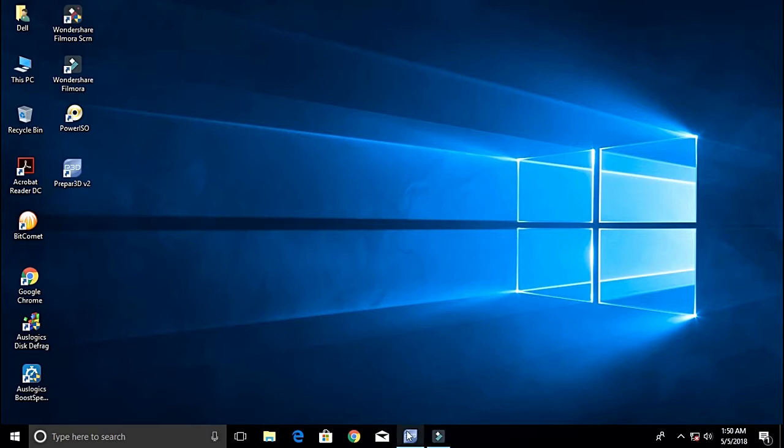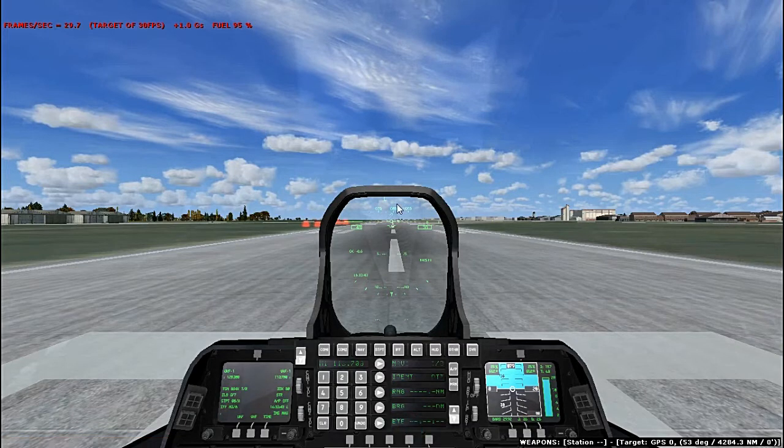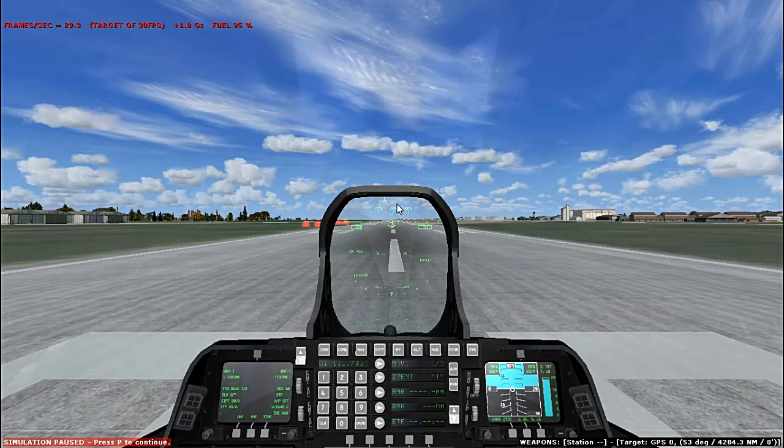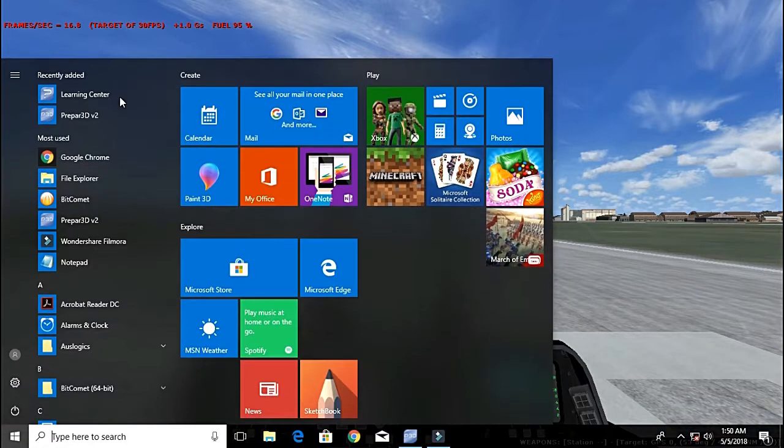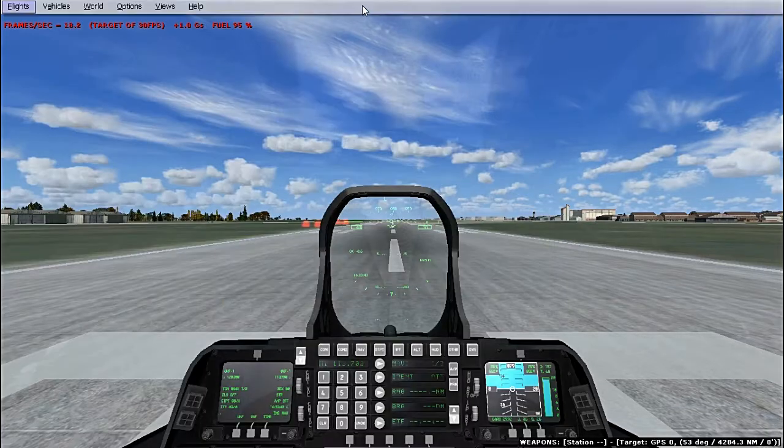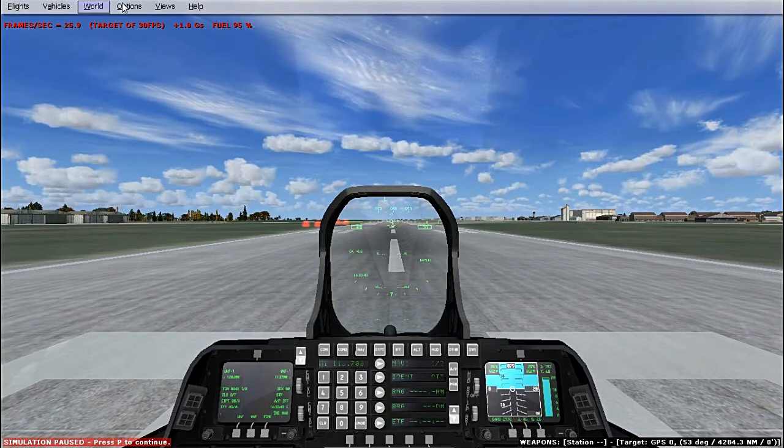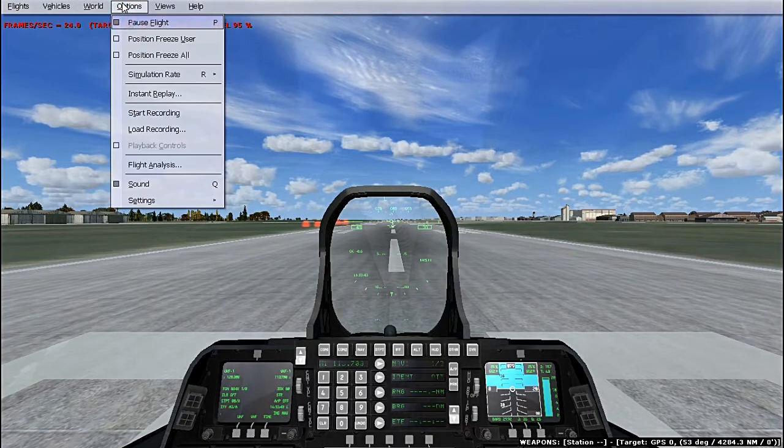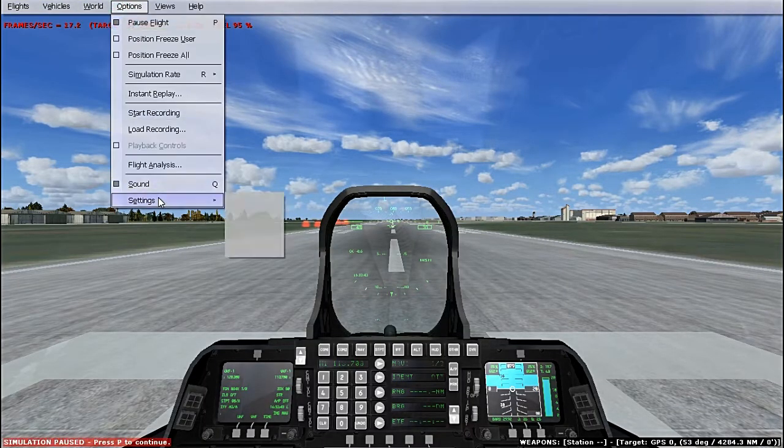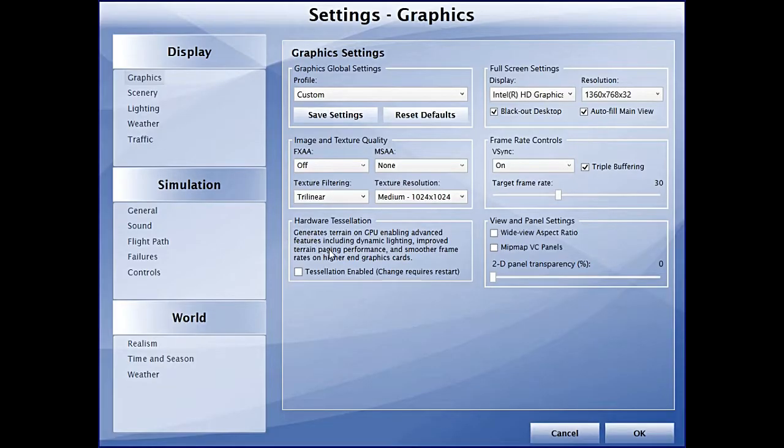I have the P3D version 2.5 and first of all, I'm just going to take you through the settings that I use for a good frame rate.